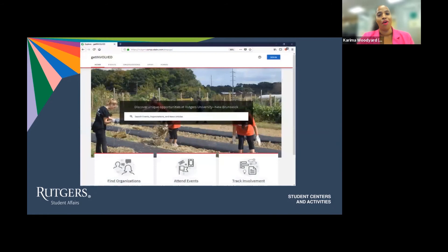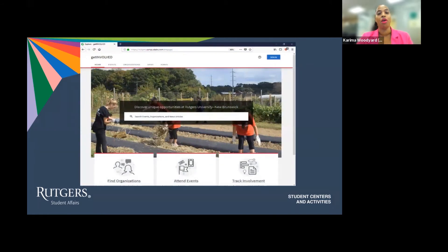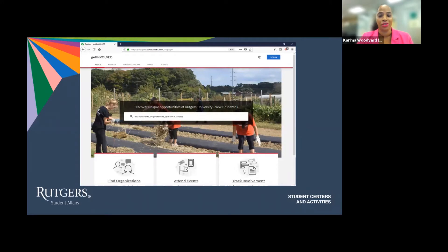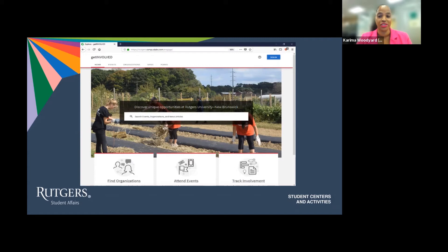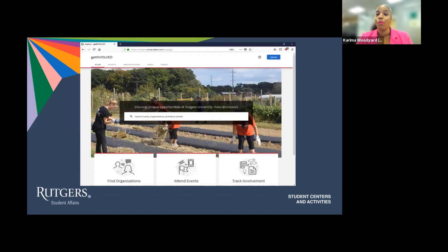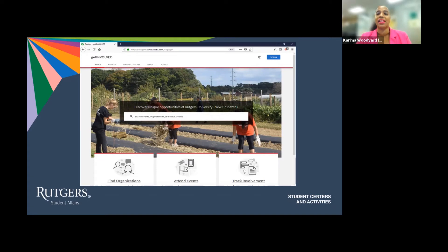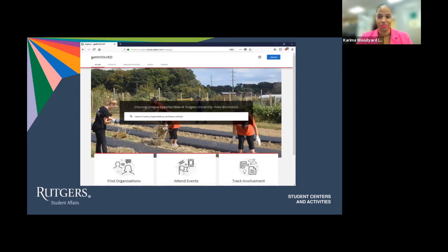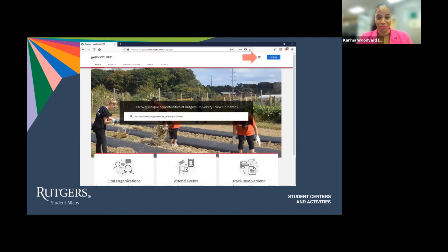The Get Involved Platform can be reached directly from the URL getinvolved.rutgers.edu. Upon reaching the site, you will be able to log in using your NetID login and password information by selecting the sign in button at the top right corner of the page. After signing in, you will be brought to the home page.